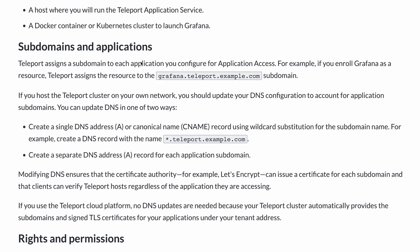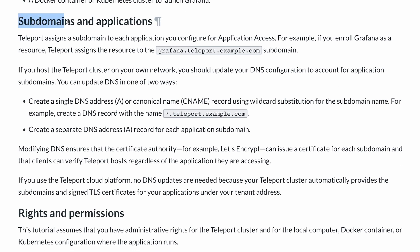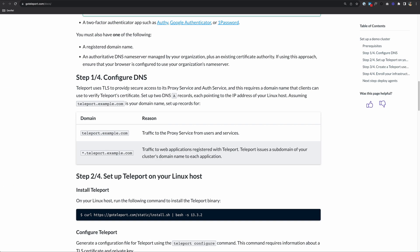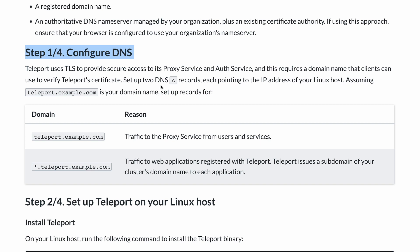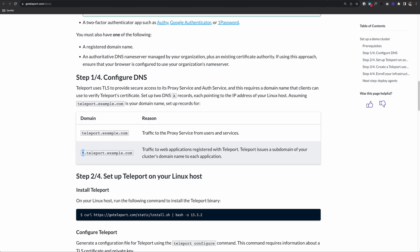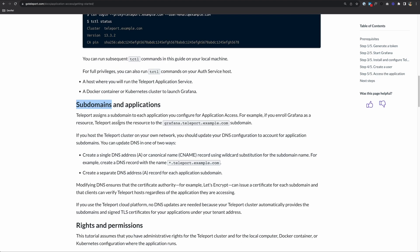Now there's one more thing I want to talk about before we get started, and that's subdomains. When you set up a Teleport cluster, you'll see a section called Configure DNS. When you set up Teleport, it asks you to set up two DNS A records, each pointing to the IP address of your Linux host that's running your Teleport cluster. But then you're asked to set up a second wildcard domain, star dot whatever your domain is. That's because Teleport issues a subdomain of your cluster's domain name to each application. So if I register an application like Grafana, it would be at grafana.teleport.example.com. Make sure you have these two A records set up before doing this tutorial.